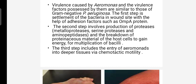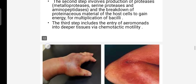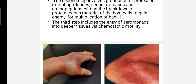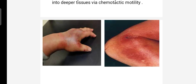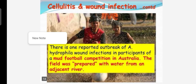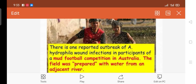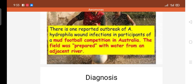The second step involves the production of proteases. Proteases break down host tissues enabling multiplication. The third step involves deeper tissue chemotaxis and attack. These steps — first, second, and third — together describe the full pathogenic process.